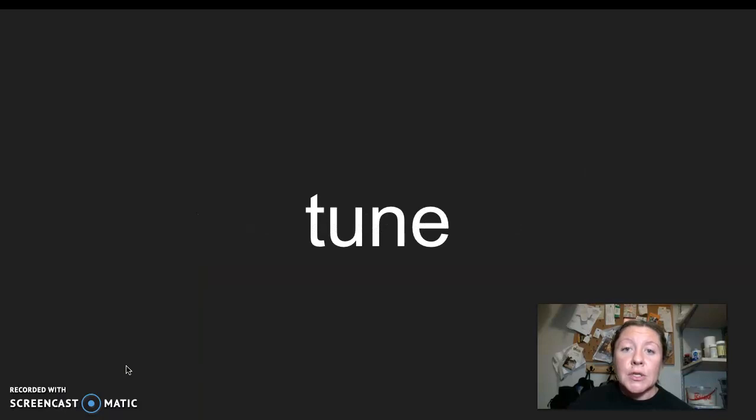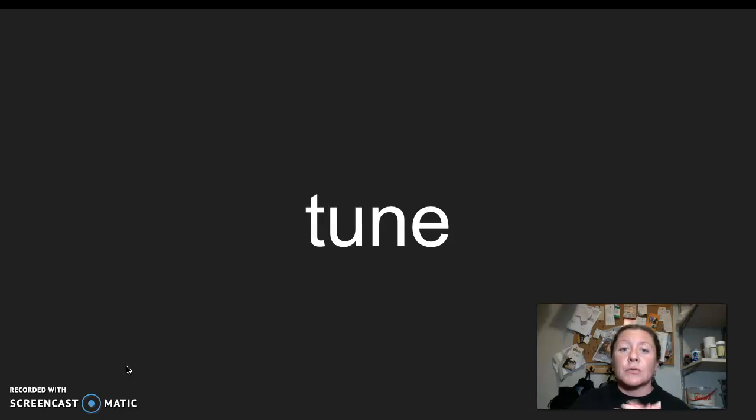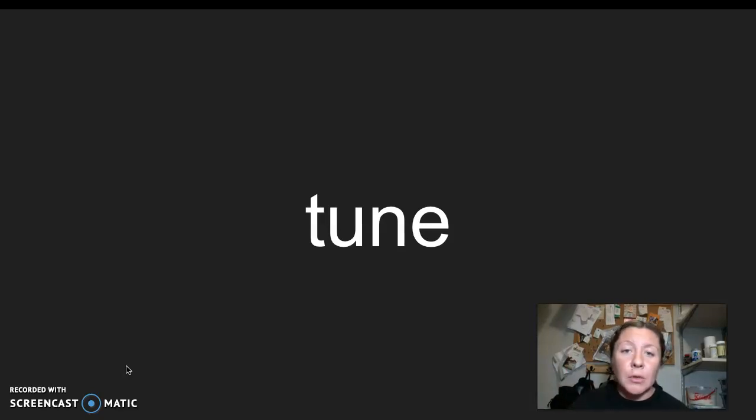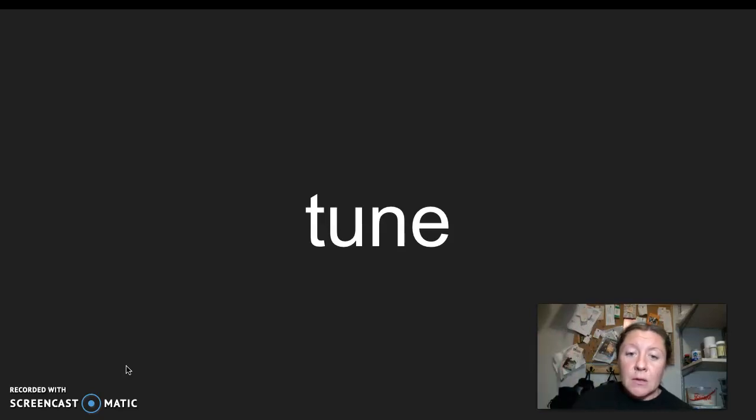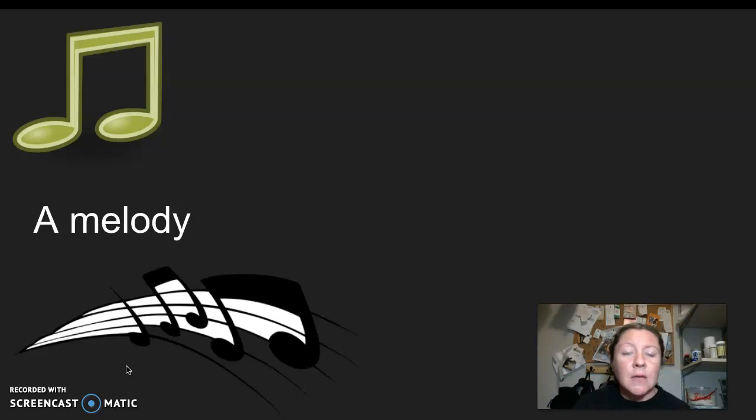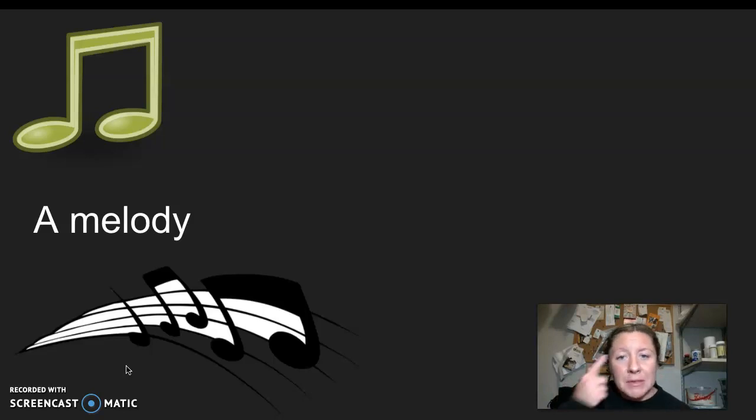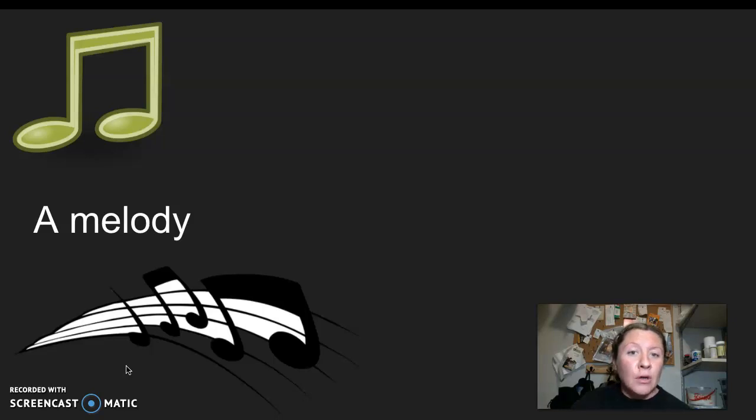Our next word is tune. I say it, you say it, tune. Let's clap the syllables in tune. Tune. Tune has just one syllable. Tune is a multiple meaning word. This week, the word tune is like a melody. Like if you have a song that might be stuck in your head, you might be humming a tune or a song. It's a melody.